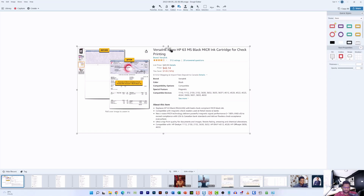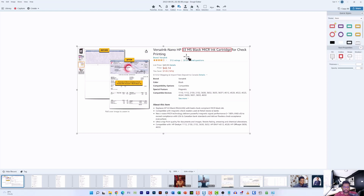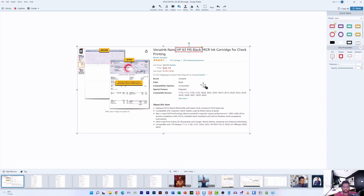Now I'm going to highlight the HP 63 black ink cartridge text and make sure the shape is placed in the right position. That's pretty much it — as you can see, it is now highlighted so people who come to my blog can see what I want to convey.